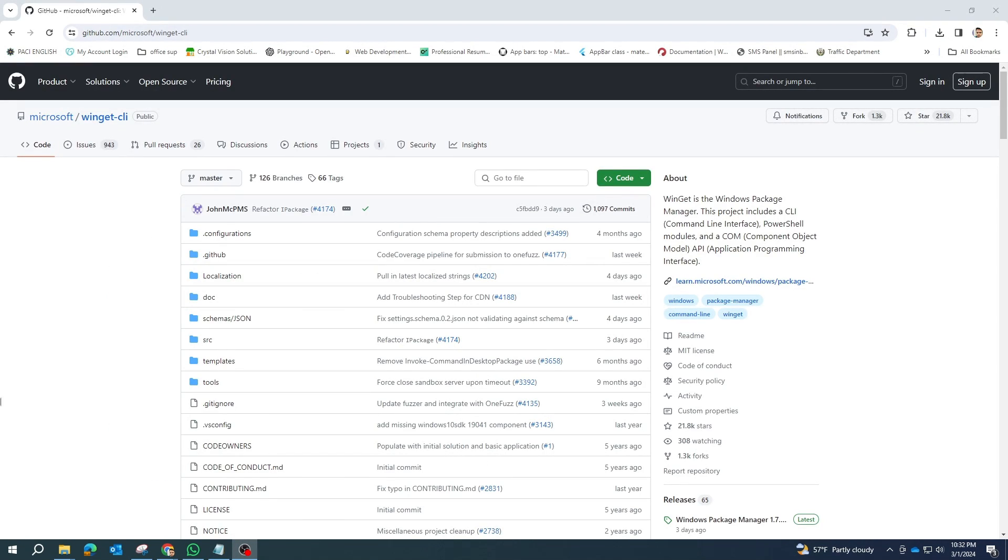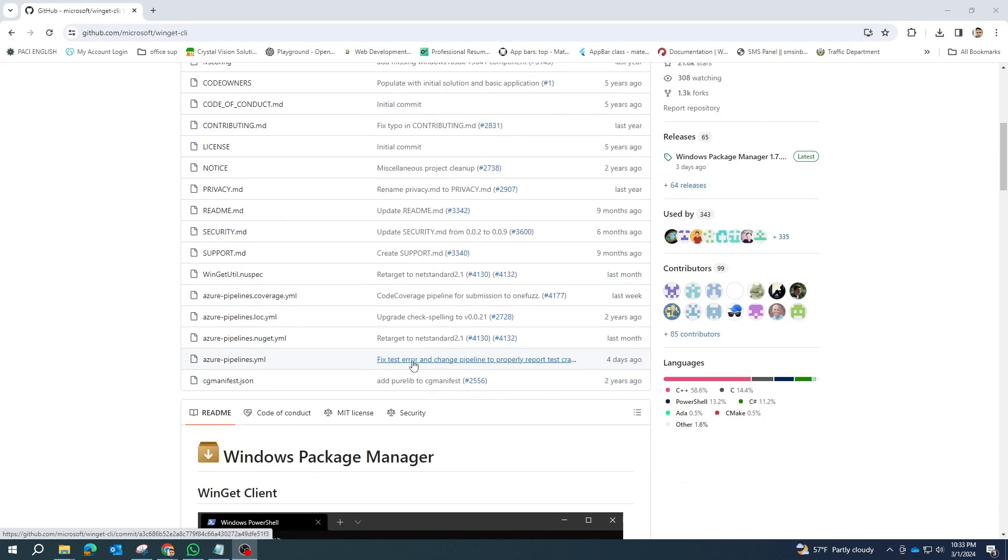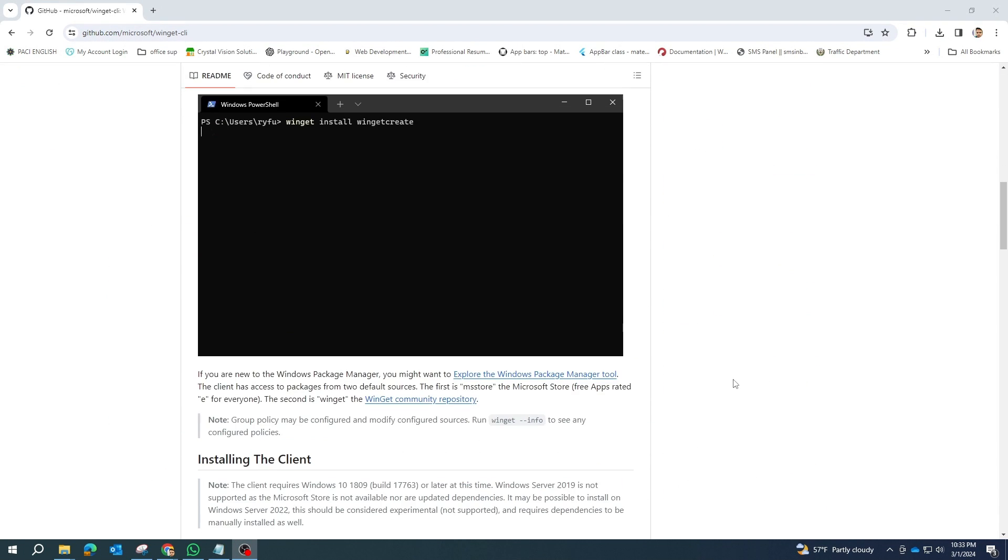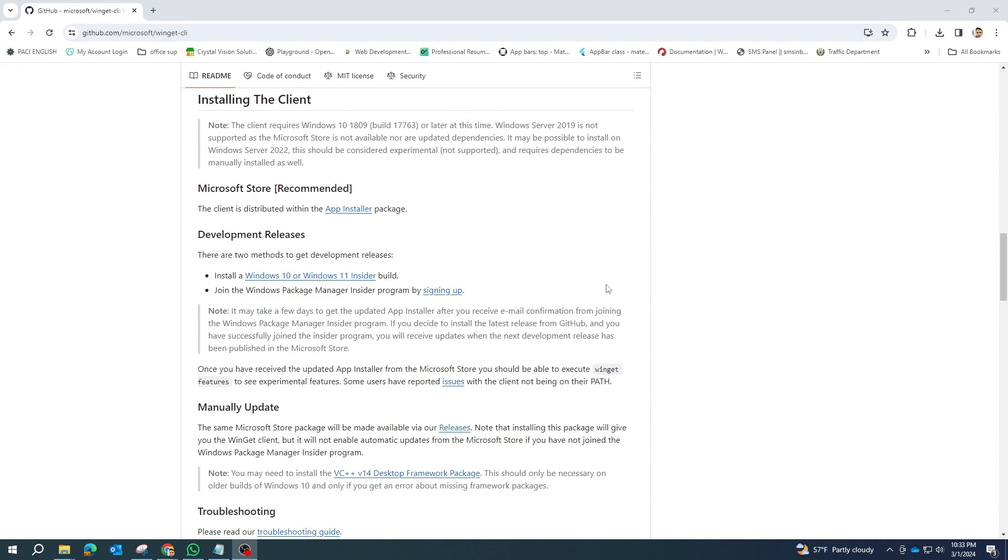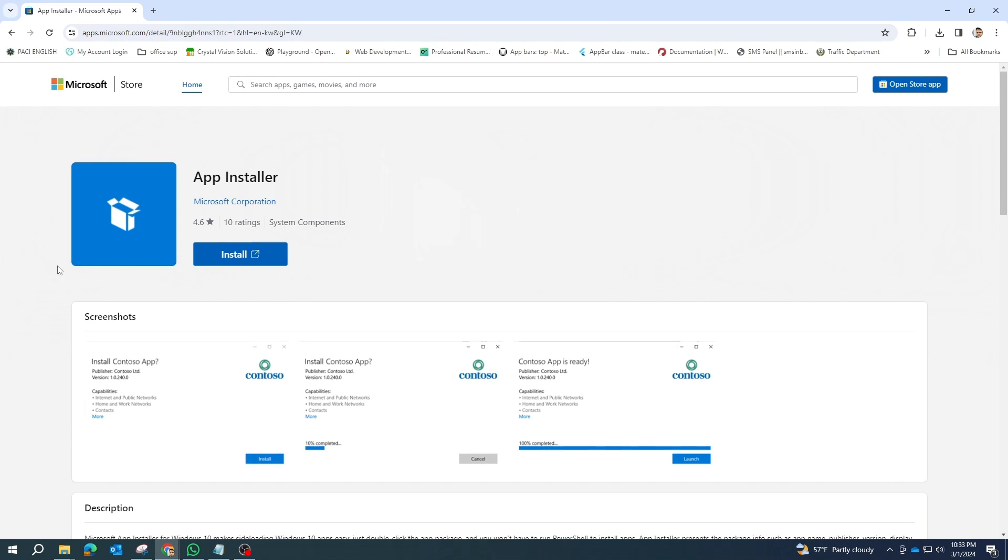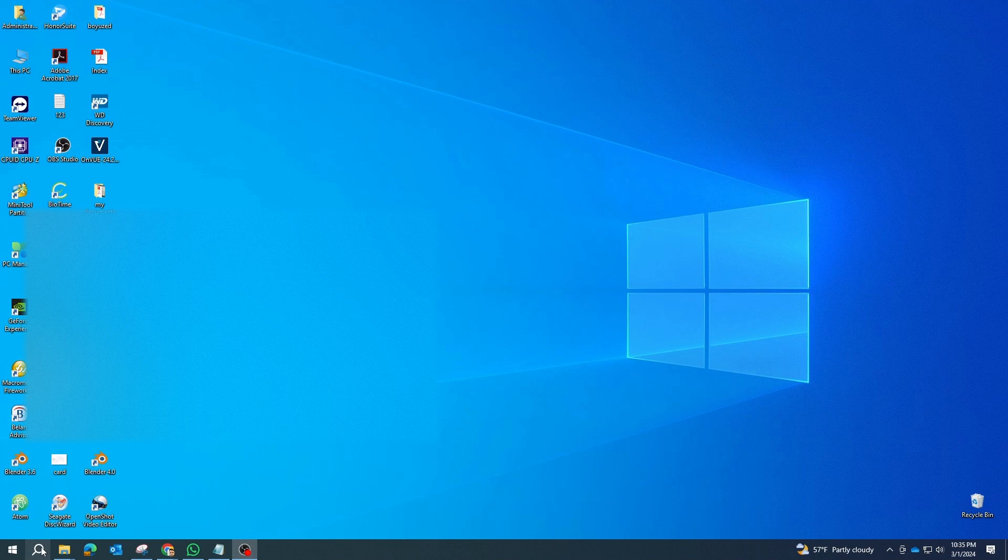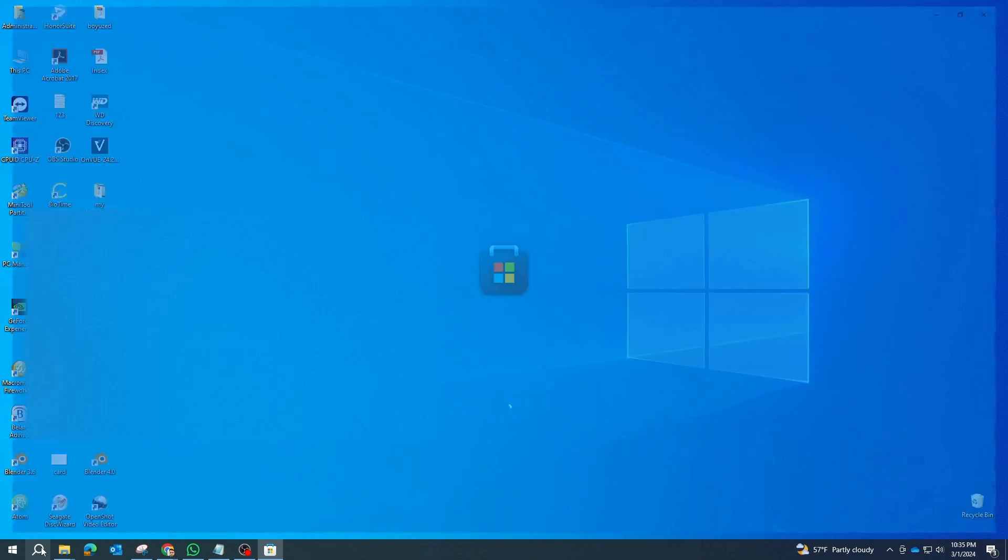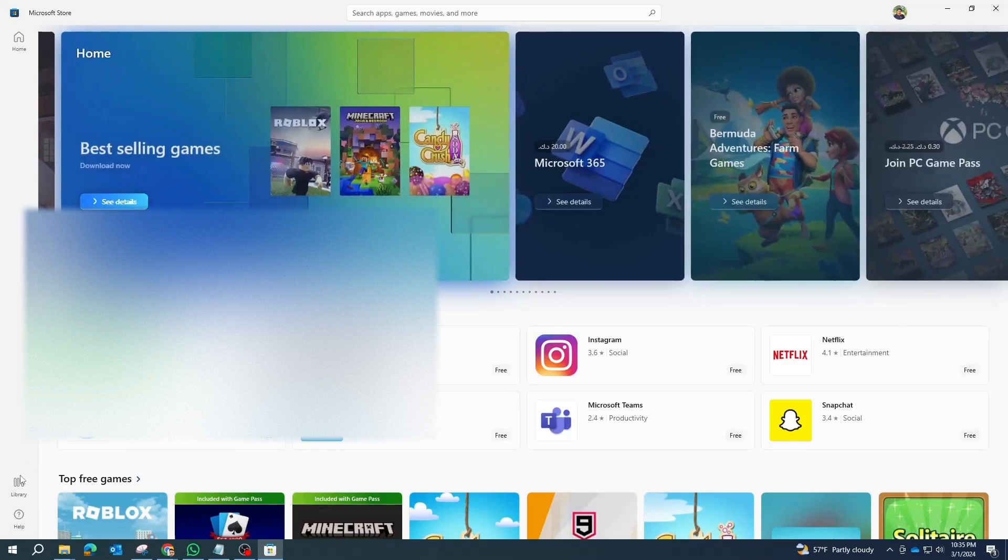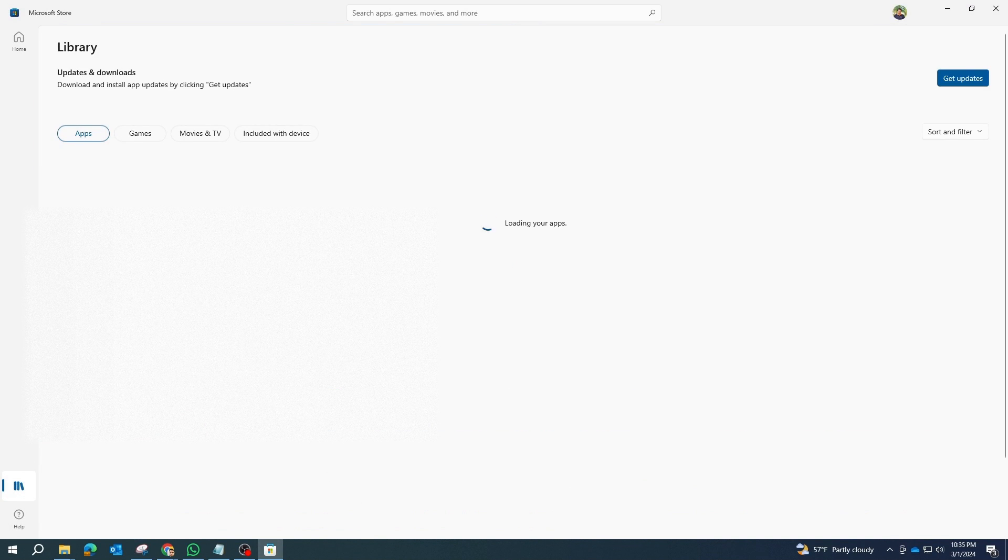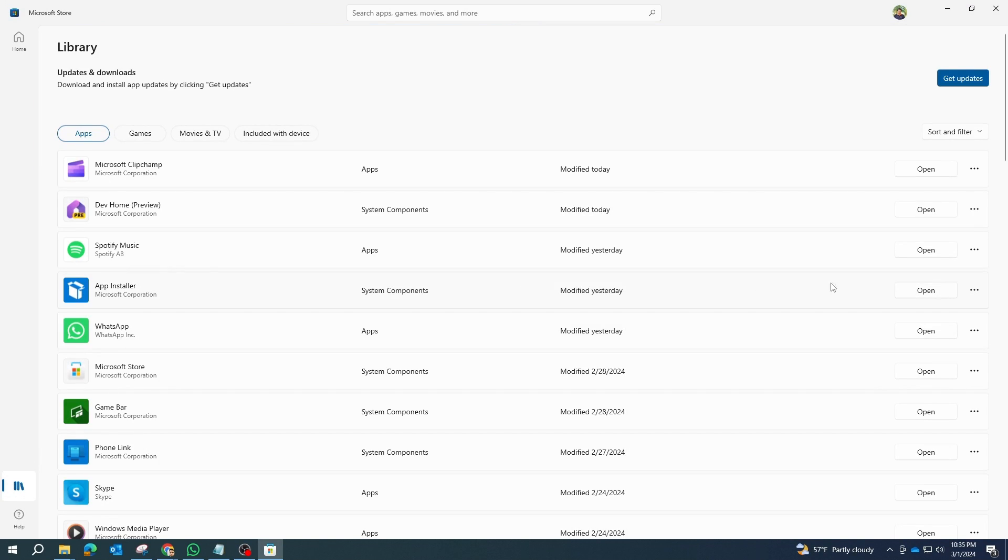Firstly, if you haven't already installed Winget, head over to the official GitHub repository or the Microsoft Store. You can download Winget from GitHub at the provided link or from the Microsoft Store by installing the app installer package.